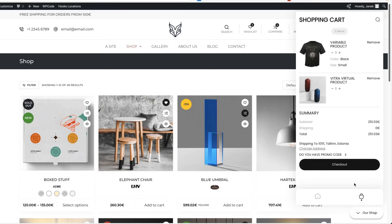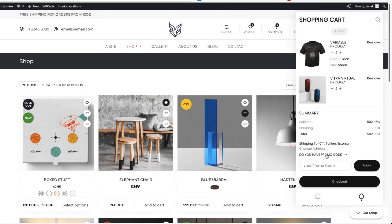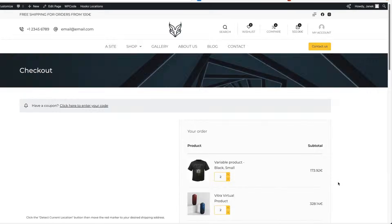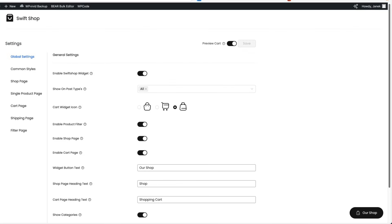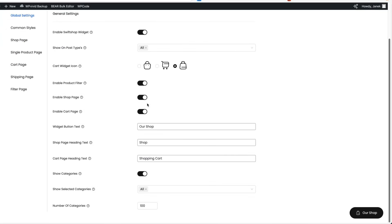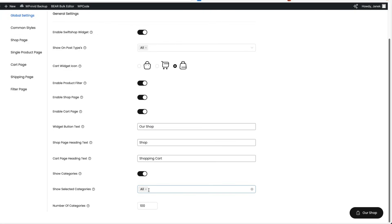And this is my filtered product. I can also open up the shopping cart, change the quantities here, change the address, add a coupon code and go to the checkout page. Now there are a bunch of things you can customize here. Go to the widget icon, activate or deactivate filter, enable it on shop page, cart page, widget button title, the one which is displayed here, shop page heading text, cart page text, whether to display the categories or display only some of the categories.